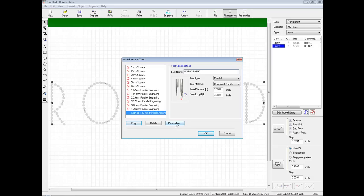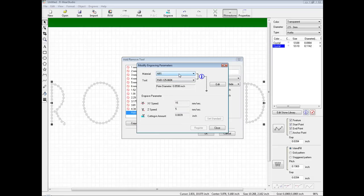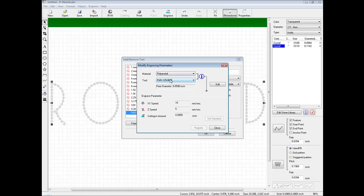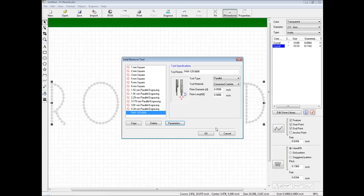We can click on Parameters. In the parameters window, we want to select the material we will engrave onto — we will select polyacetal, which is basically standard engravers plastic. We want to make sure we have the newly created tool selected and then click Edit. This allows us to edit our engraving parameters. For an EGX350, we can set the XY speed to 50mm per second, the Z speed to 30mm per second, and the cutting-in amount to 0.03 inches. Once set, we click Register, Close, and OK.